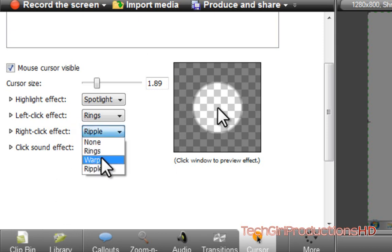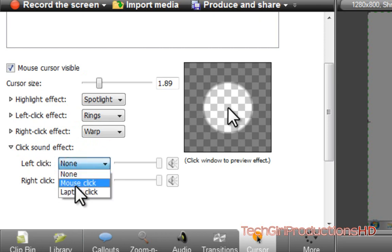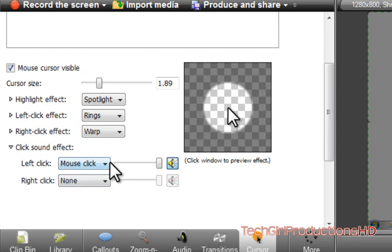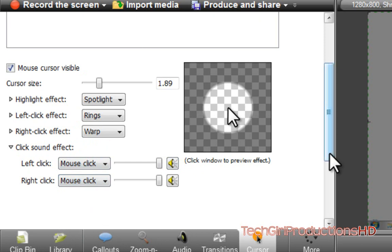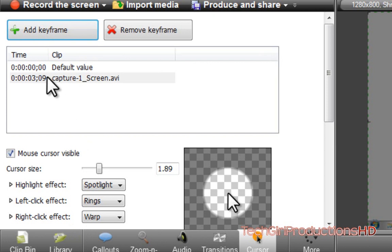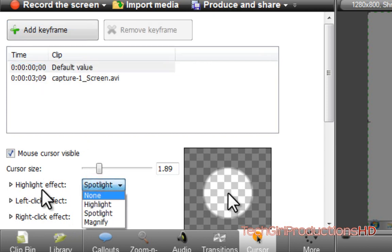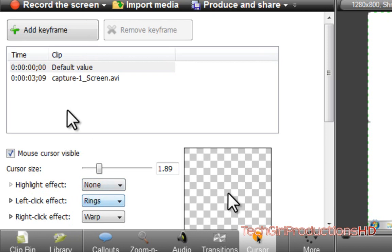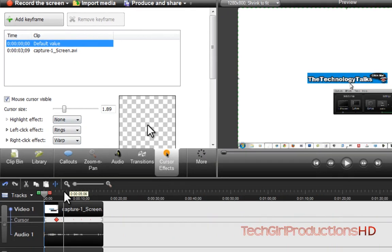You can also set sound effects. We're going to do mouse click sounds — this is how the laptop click sounds — and we'll do mouse click on both of them. Then press 'Add Keyframe.' We're also going to go to the depth value and make sure the highlight effect is set to none, then go back and select.